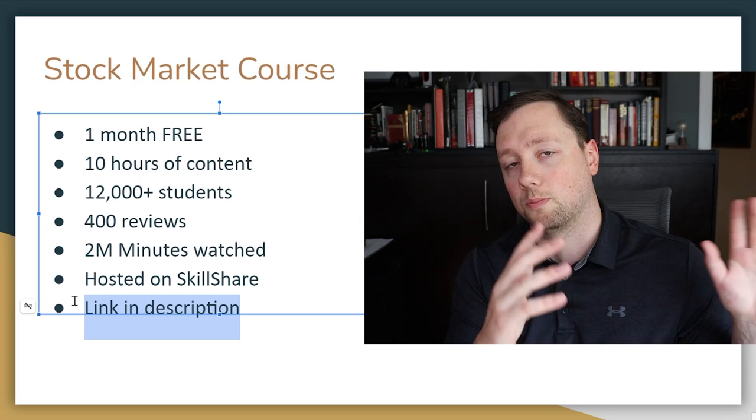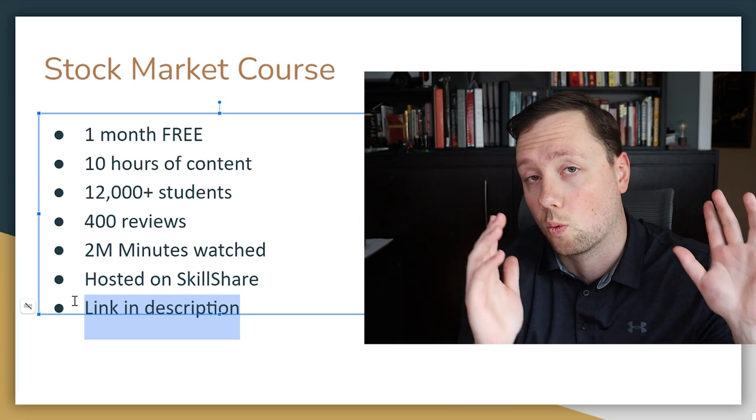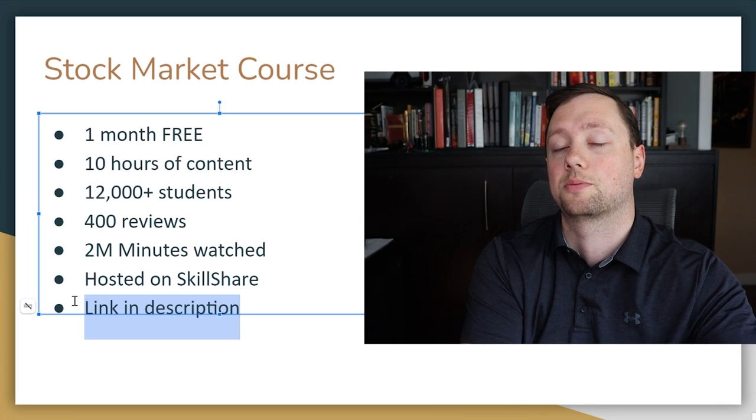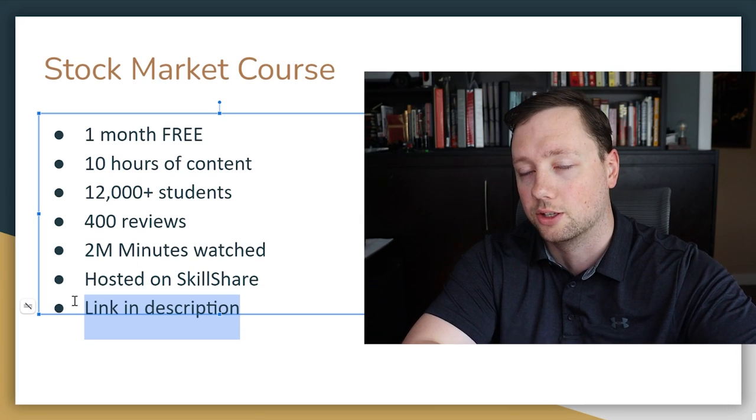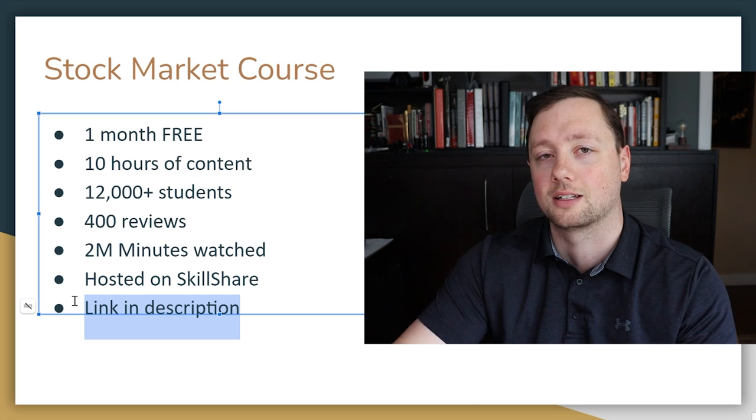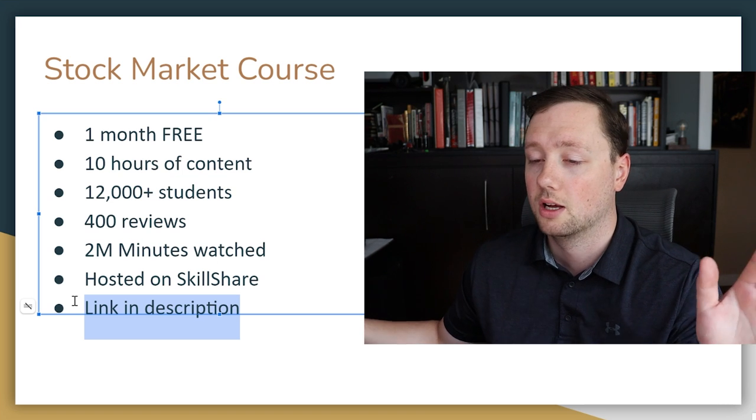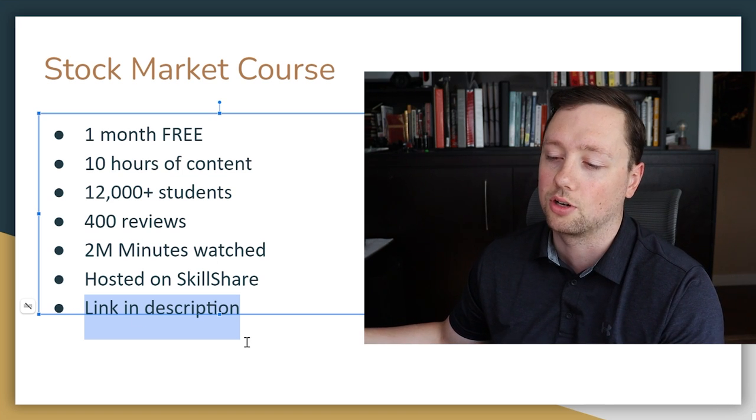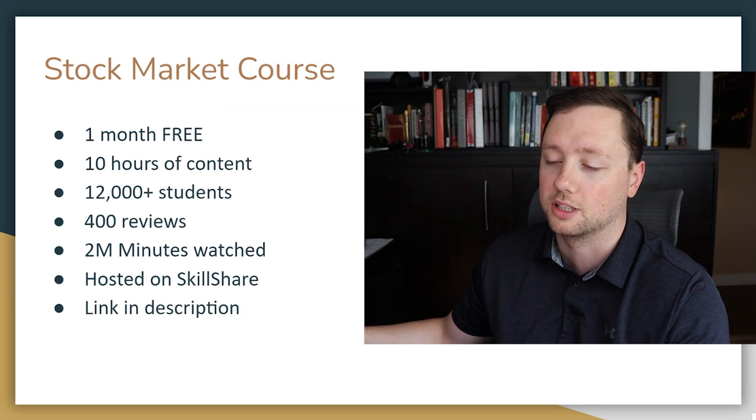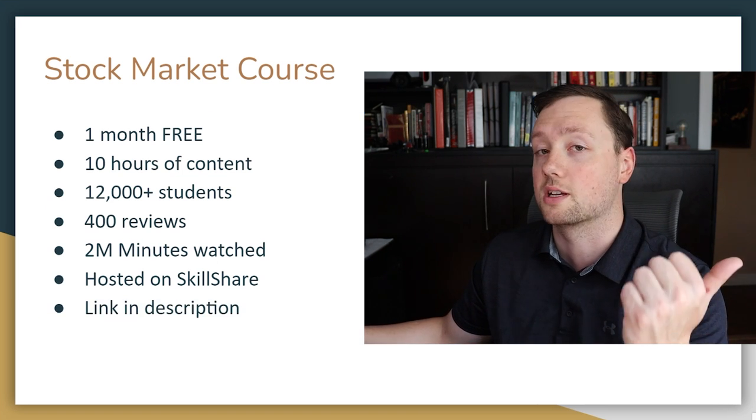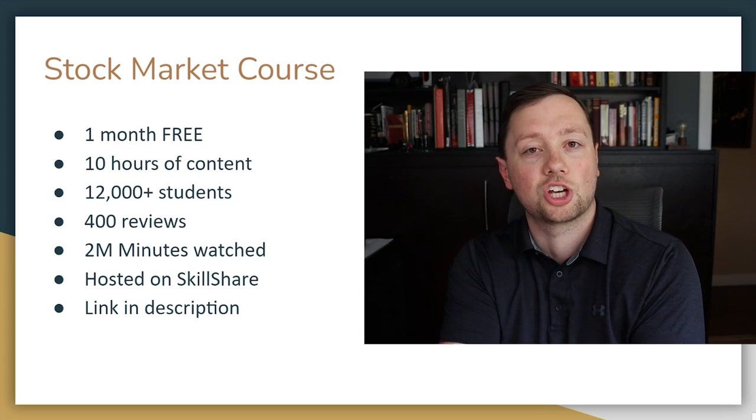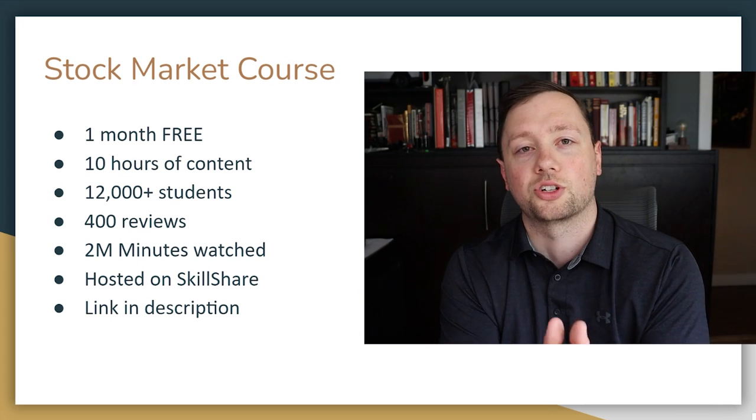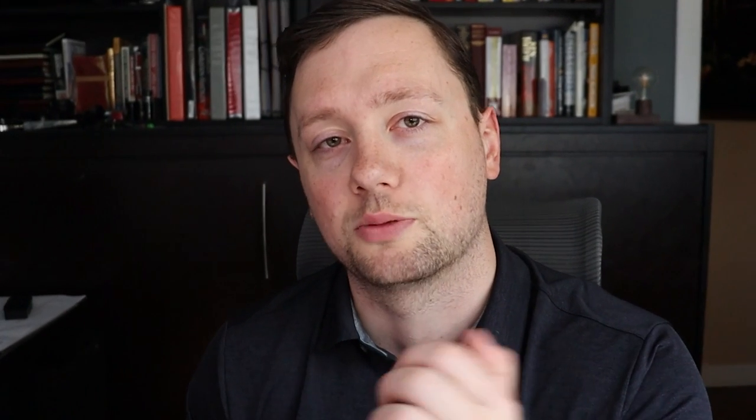So definitely check it out, links are down below. Thank you so much for watching this video, I'll see you guys in the next one. Good luck trading, good luck investing. We'll talk to you soon.